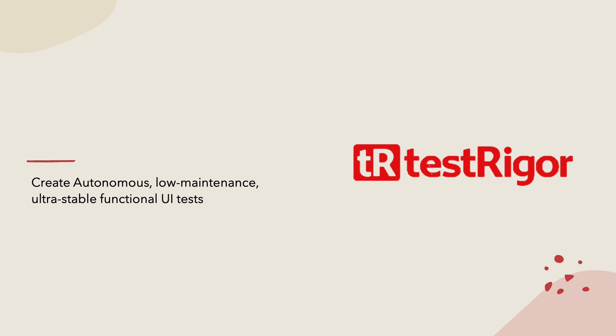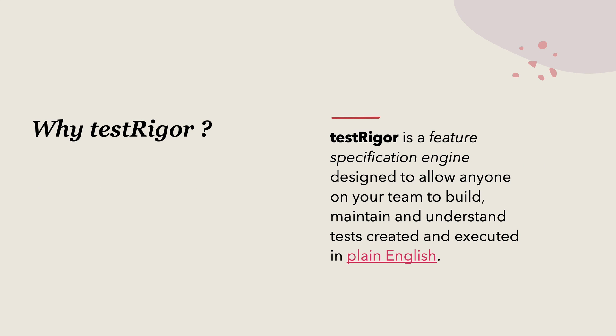This is an all-new tool which can create autonomous, low maintenance, ultra stable functional UI tests. So if you have never heard about TestRigor before, pretty much like me, then this tool is something you should be really looking for.